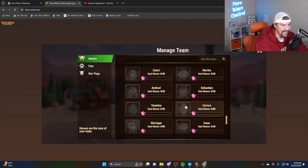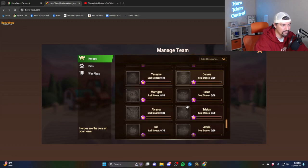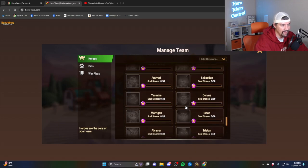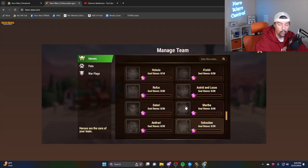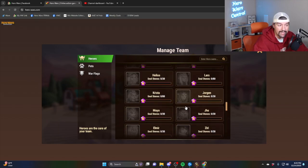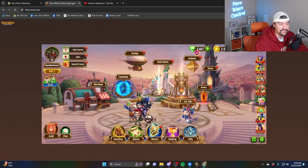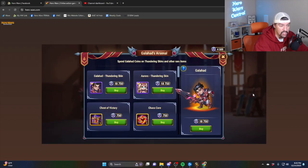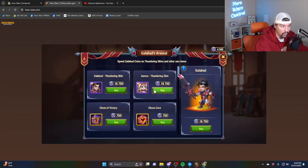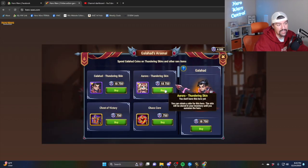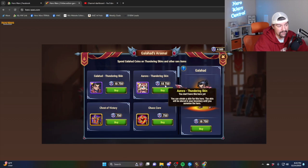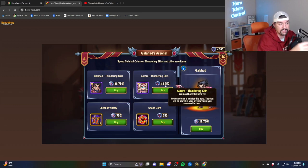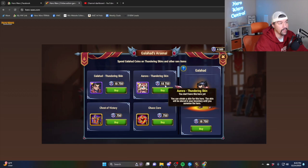But as of the time of recording this video, I don't even have her unlocked. As of the recording of this video, you cannot buy the Aurora skin for 5,000 skin stones now that the event is active. You have to get her from the shop, 18,750 currency. If you have the chance to buy Galahad and Aurora with skin stones, I think it's a much better deal.